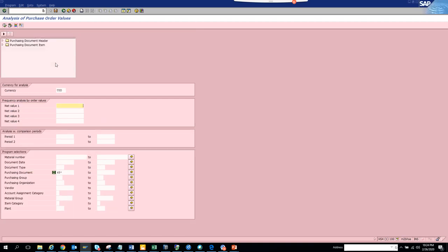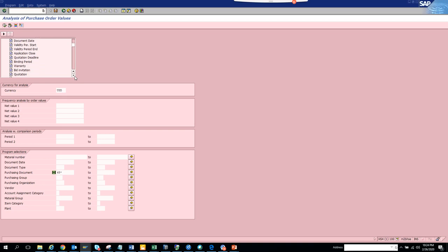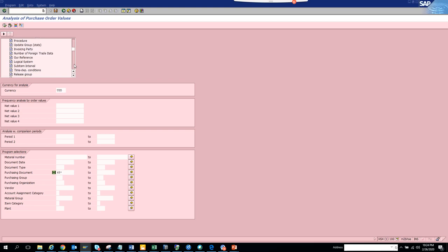Here we can see purchasing document type, deletion indicator, created by, payment terms. Let's see which thing can be checked. It's total value. Total value upon release. Let's say we'll see this.